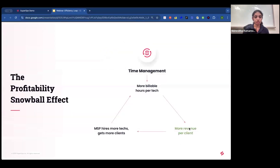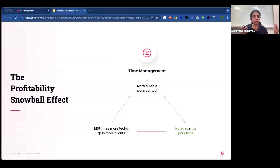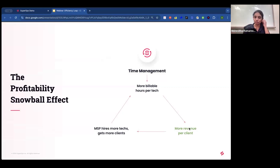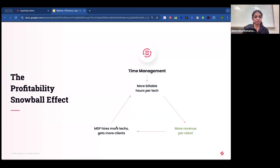Doing this for clients also brings down the MSP's resolution time baselines, resulting in improved overall efficiency. The overarching outcome is a self-sustaining, continuously improving efficiency mechanism that starts with something as simple as accurate time tracking — and translates through better time management into more billable hours per technician, more revenue per client, and the ability to hire more techs, onboard more clients, and compound profitability.